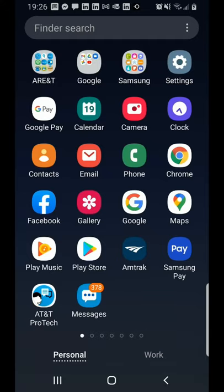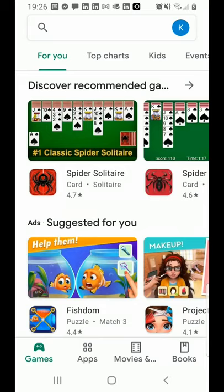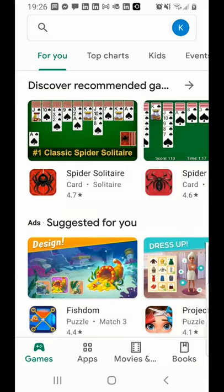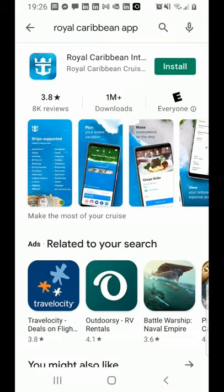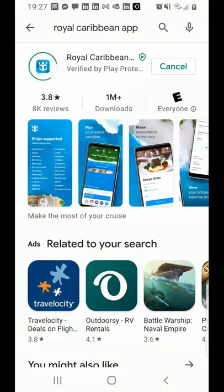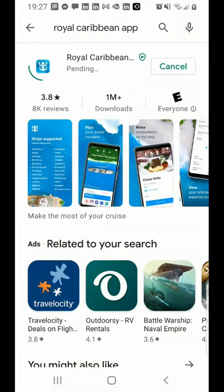In this video, we're going to take a look at how to install and get familiar with the Royal Caribbean app. We start by going to the Play Store — this is on an Android phone — and we search for the Royal Caribbean app. We find it, click the download button, and it'll download and then install.